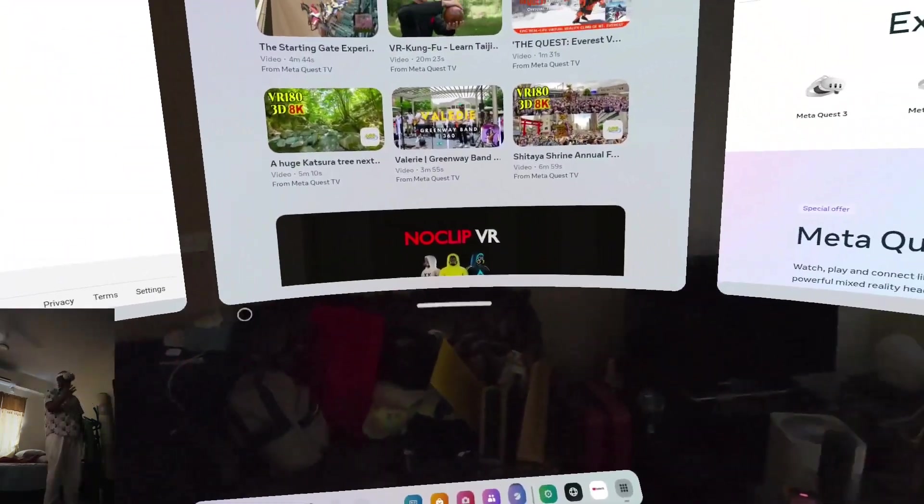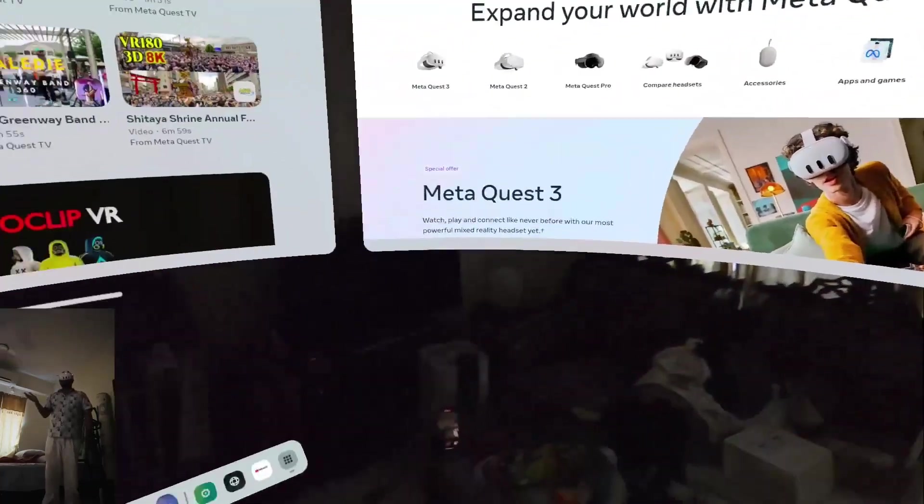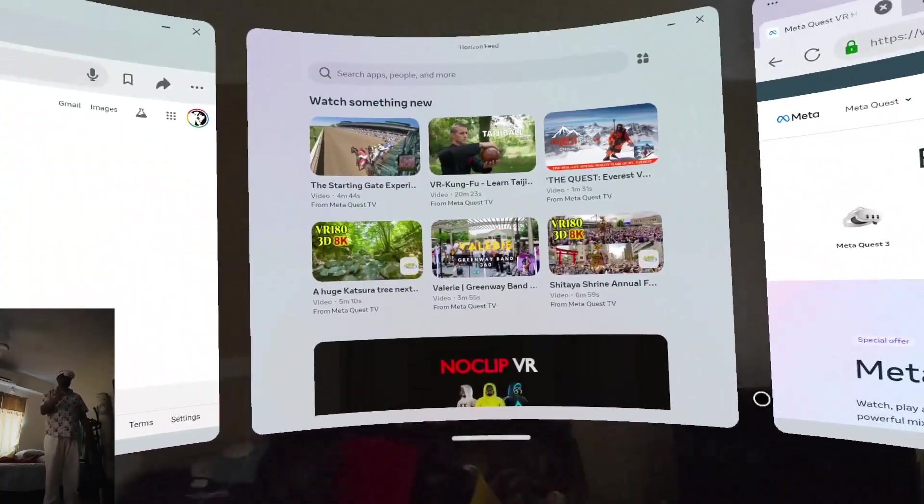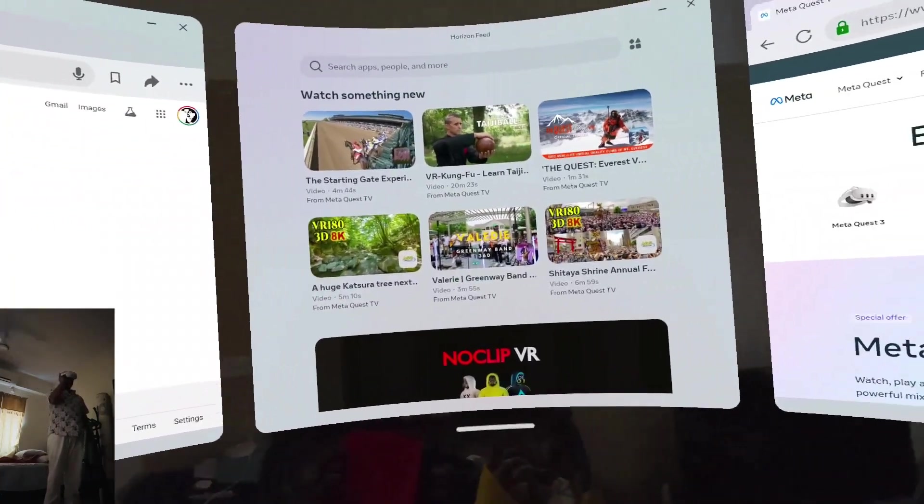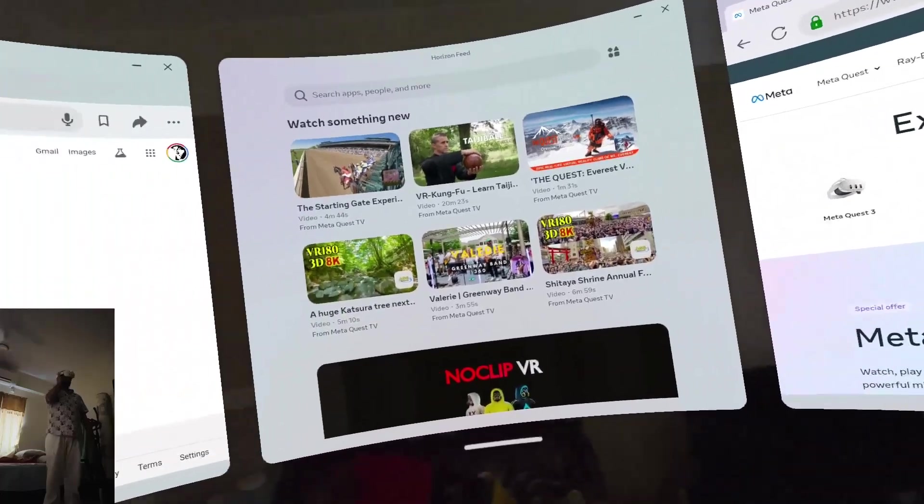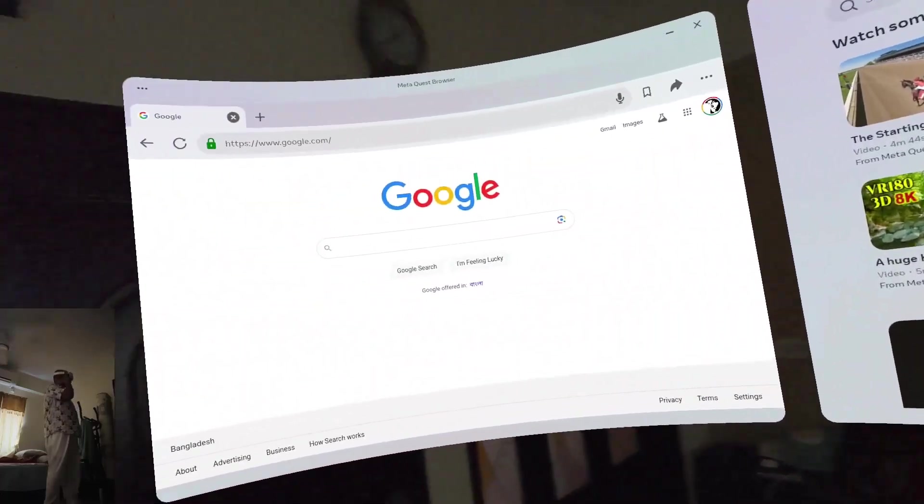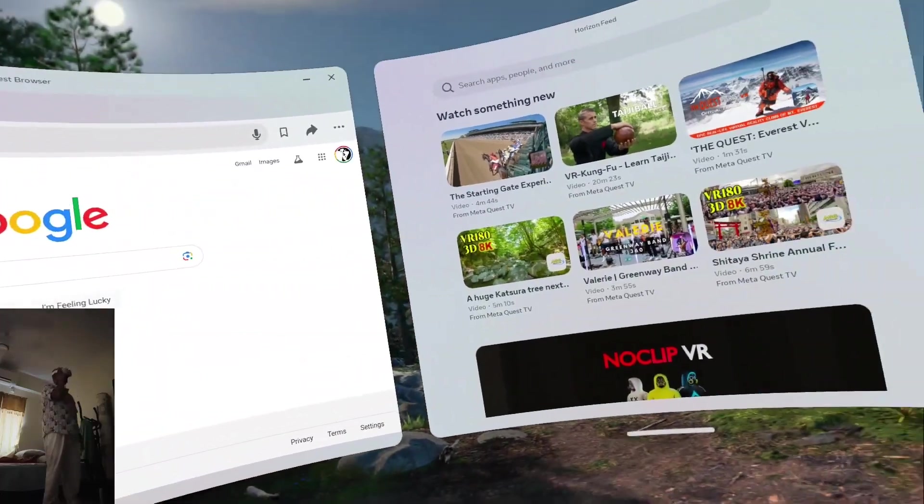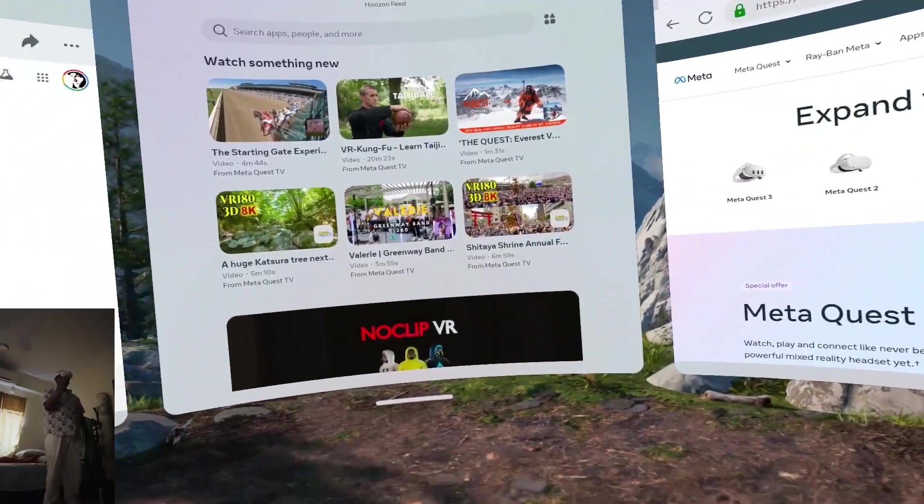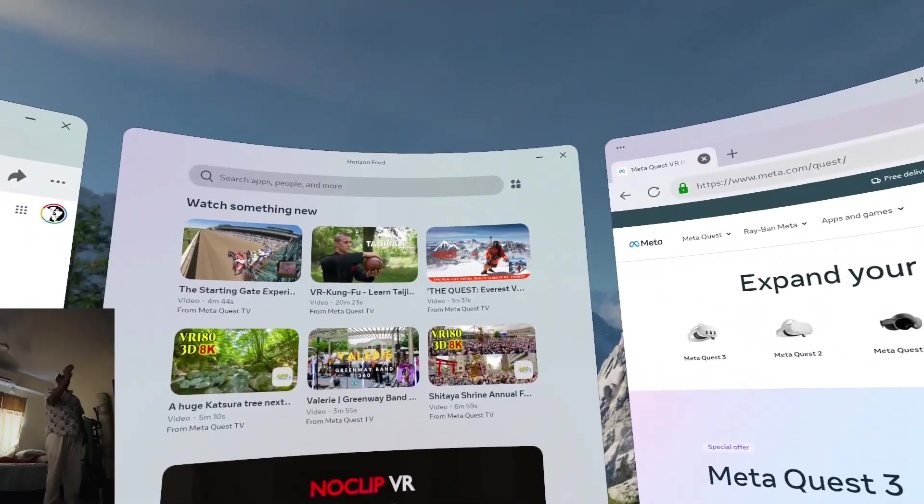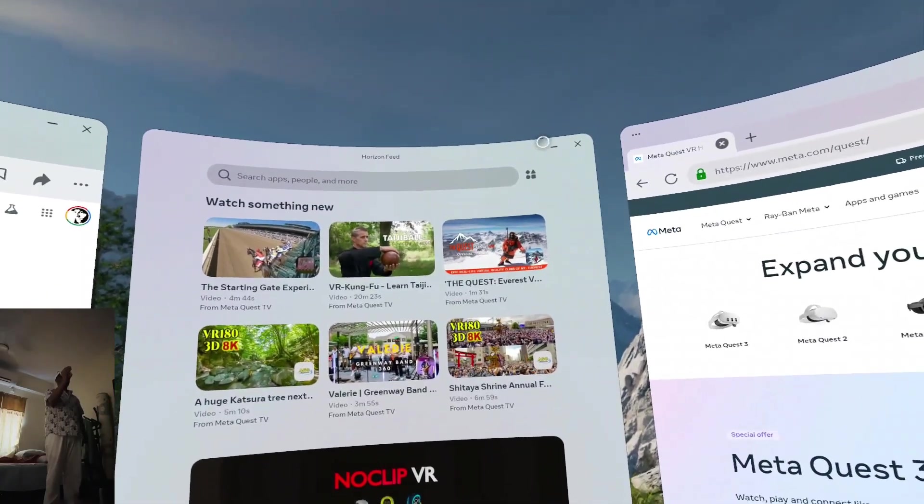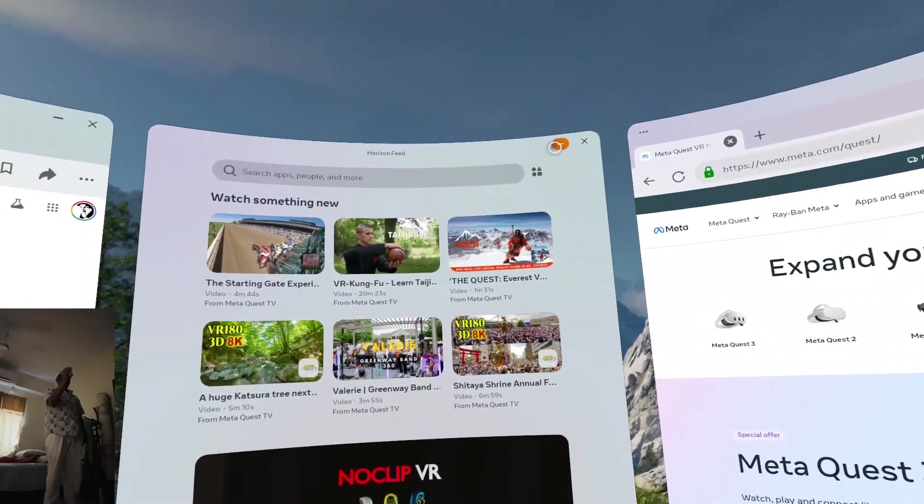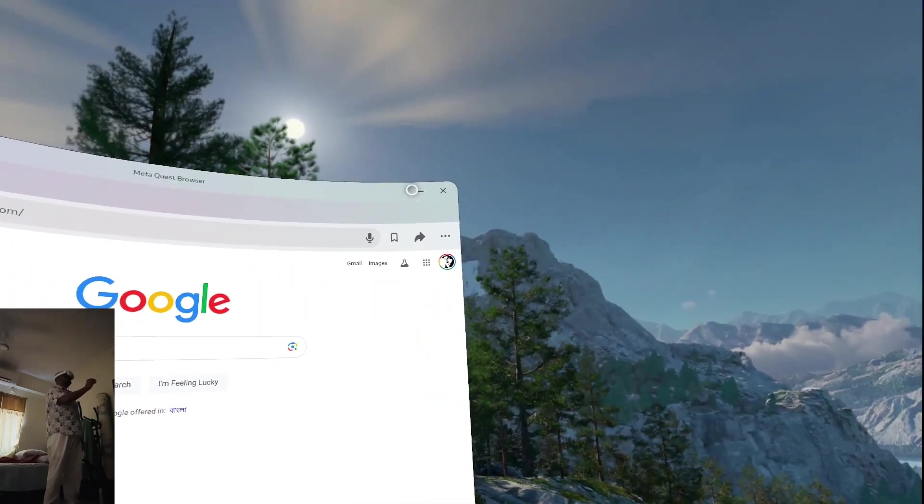On the Meta Quest 3 platform, the operating system that has gone through... I mean, you can use this whole thing. They have their own resource management system and everything. It's running completely fully on the Meta Quest 3.